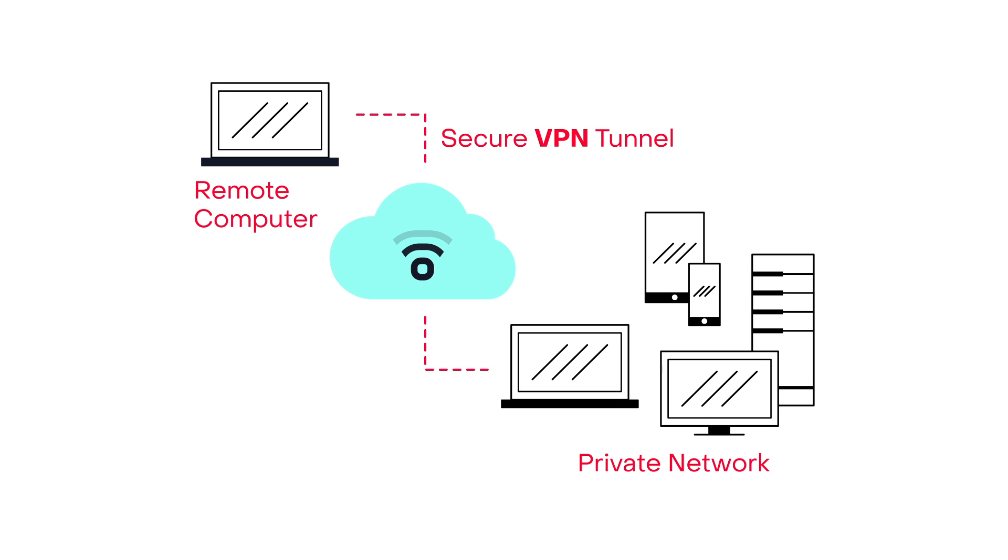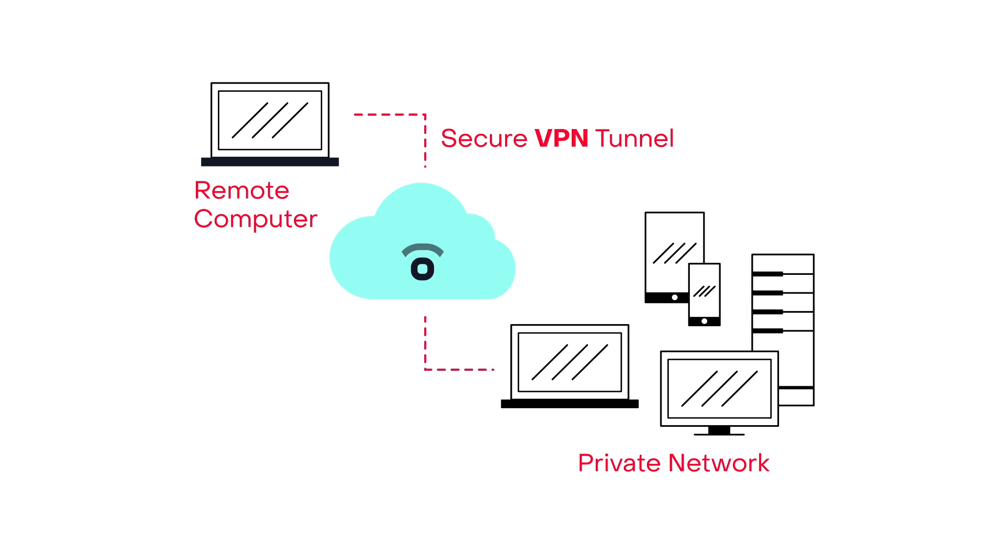Your data travels securely across the internet within an encrypted VPN tunnel, connecting you directly to your company's private network.